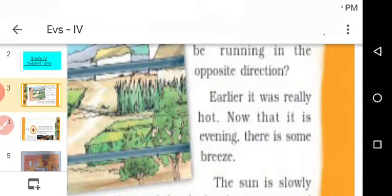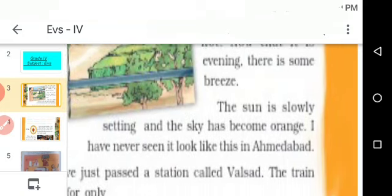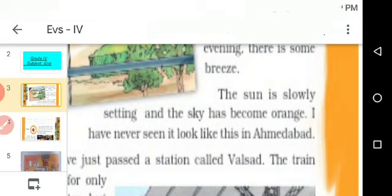Earlier it was really hot. Now that it is evening, there is some breeze. It seemed to be hot earlier, but in the evening time some cool air will come — this is called breeze. The sun is slowly setting and the sky has become orange. In the evening time, the sky will become orange.